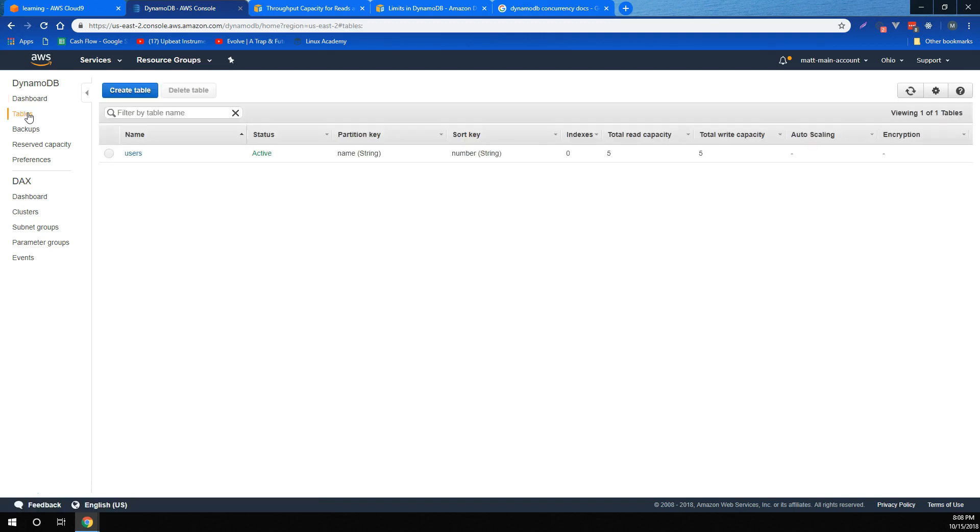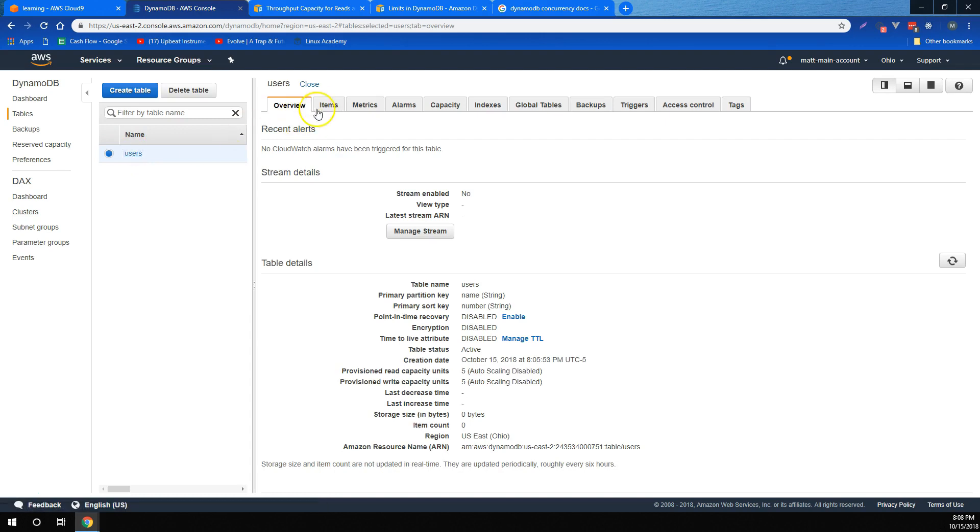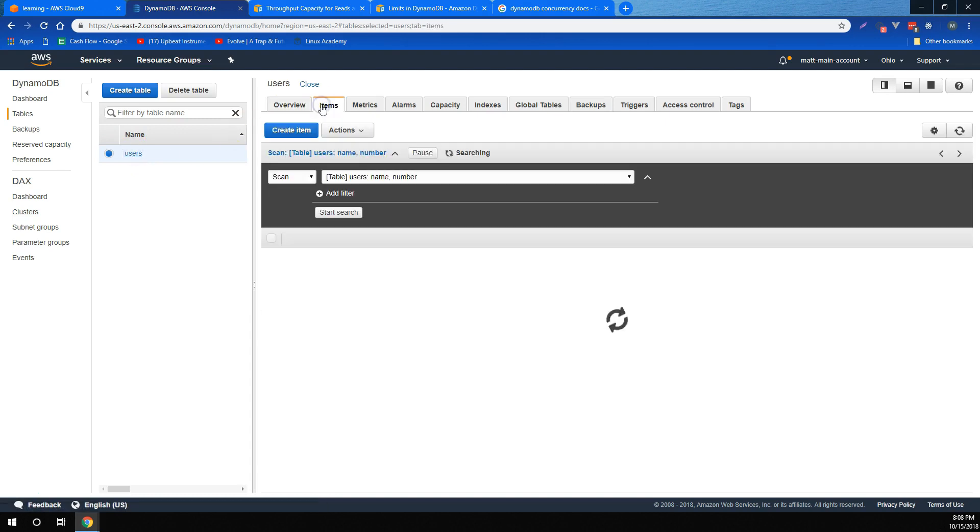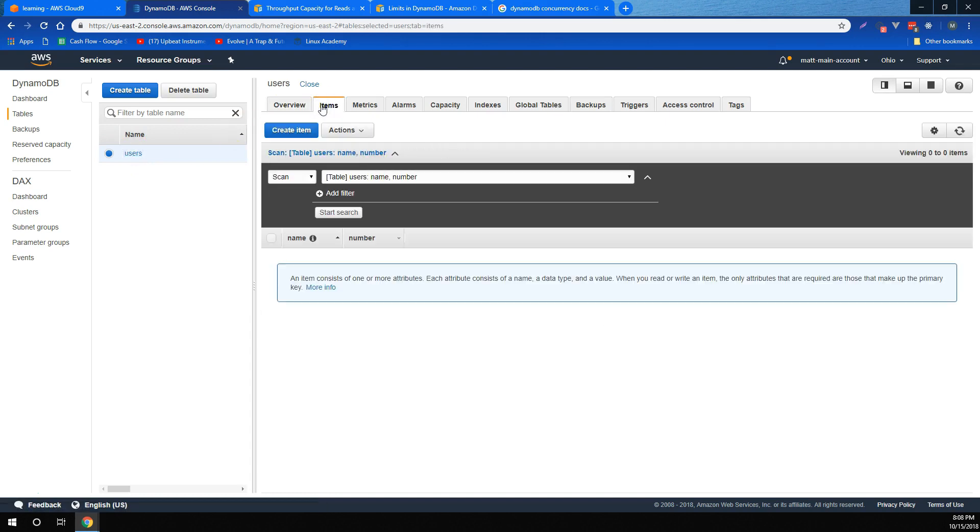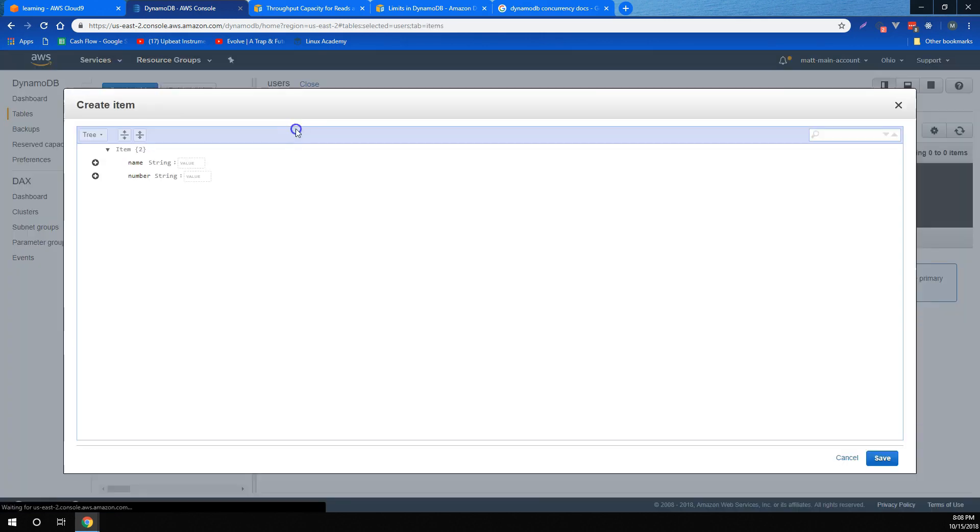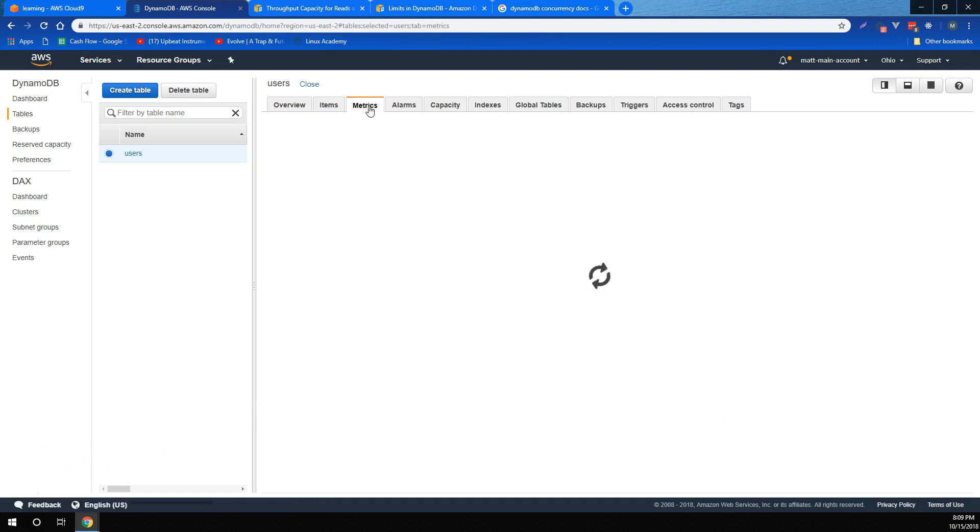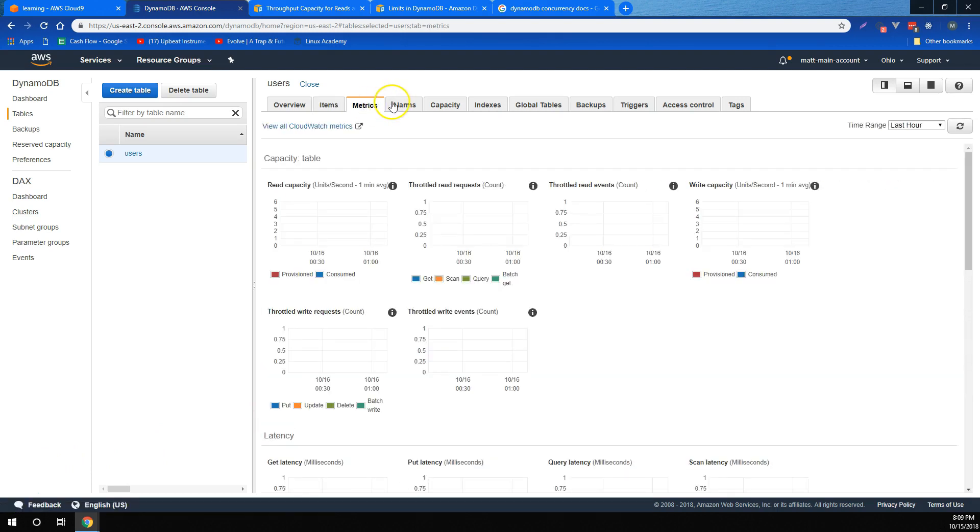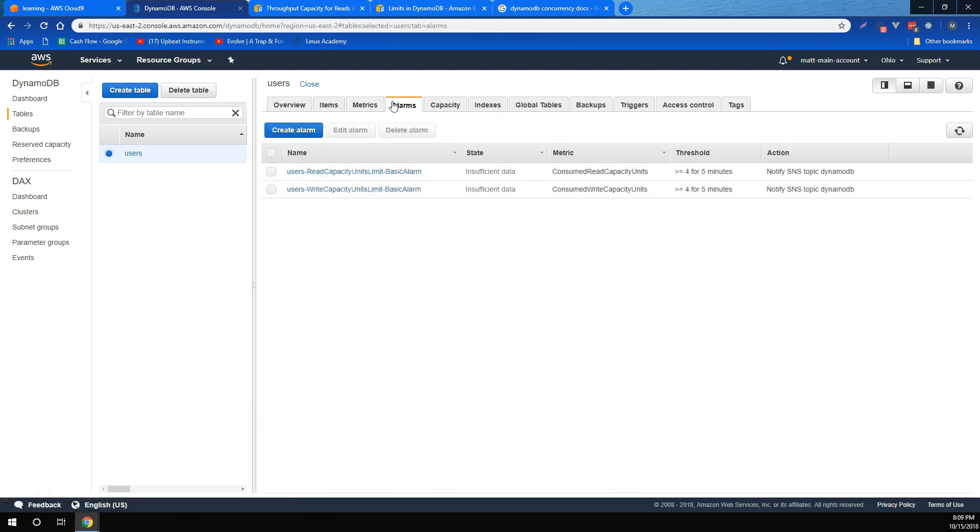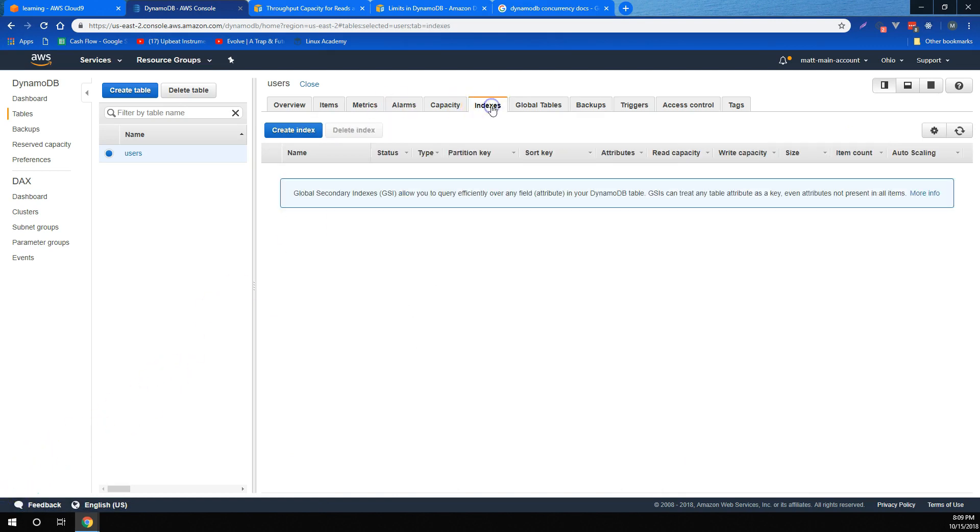We learned how to create DynamoDB tables, and then how to configure them. We also learned how to insert items into tables, as well as view different metrics for our tables, set different alarms for our tables, and then view and configure several other settings, including our global secondary indexes.